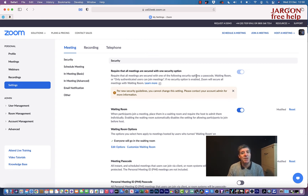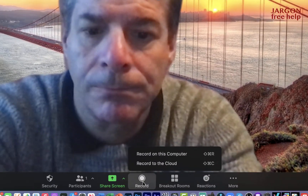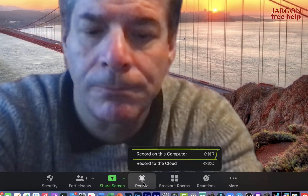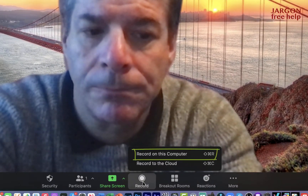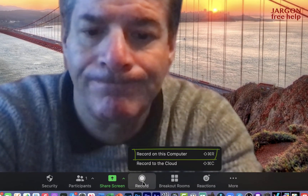One of them is when you get the option to record, to actually choose to do it locally on your computer.